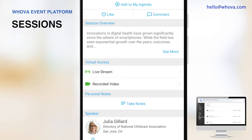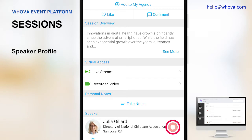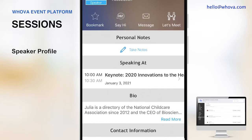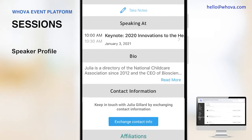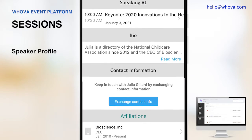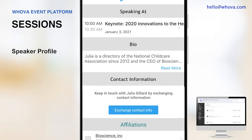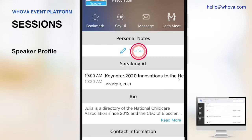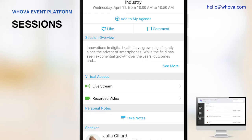Here on the mobile app, attendees can click into the speaker profiles, check out their bio, other information, and also take a note. You can also view all the session information on the mobile app including the live stream and videos.